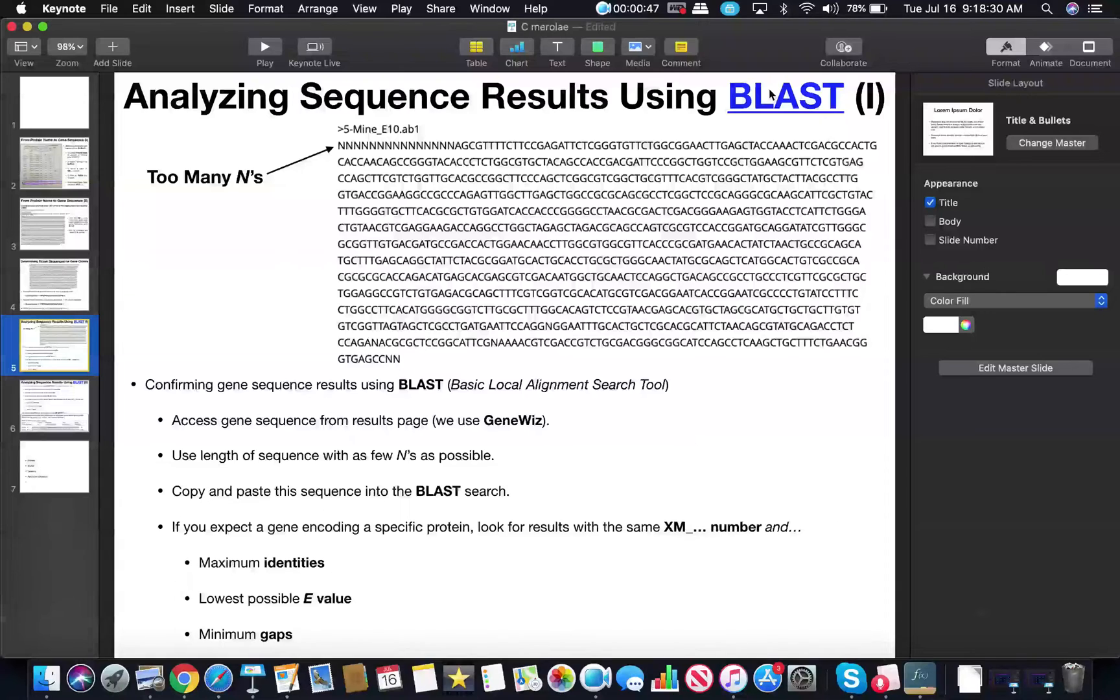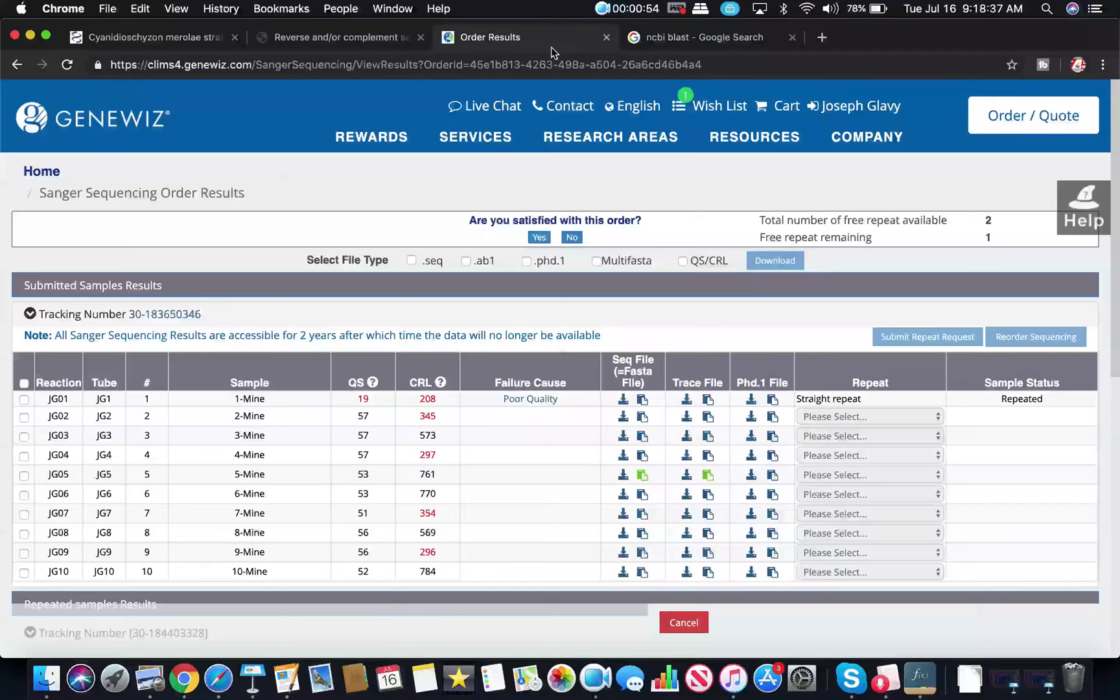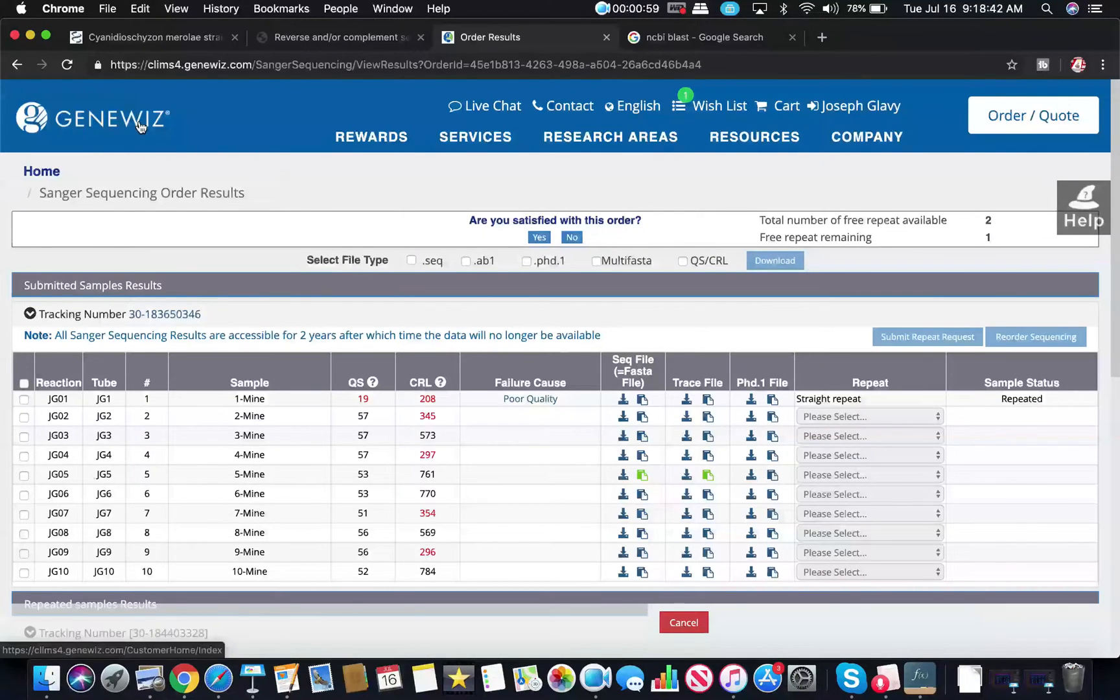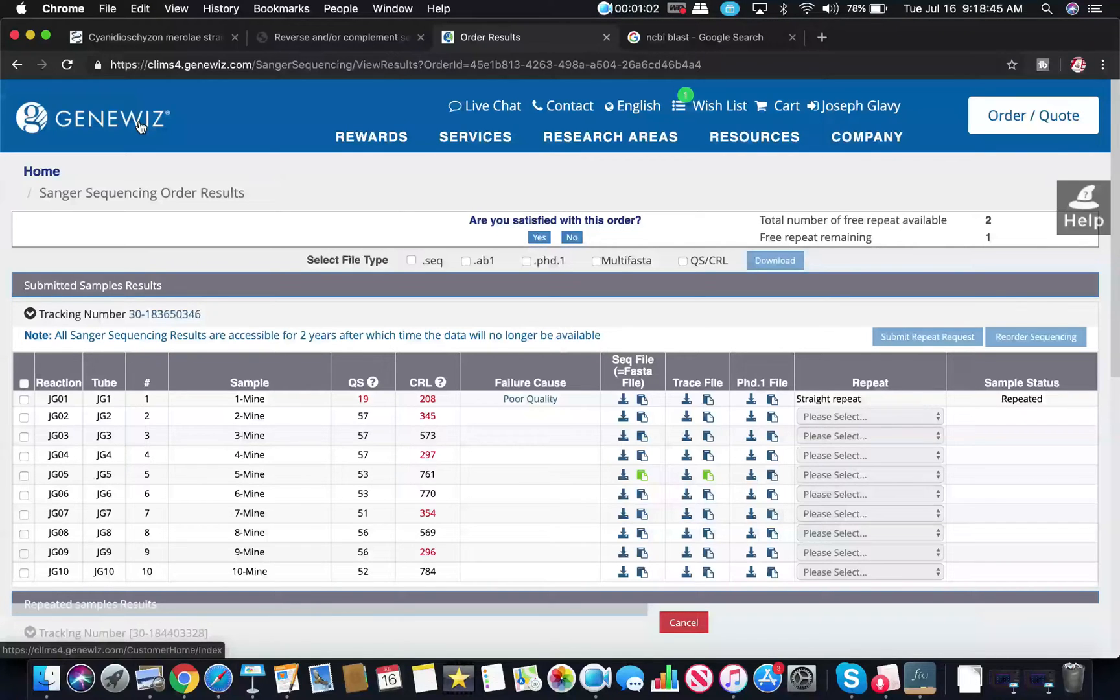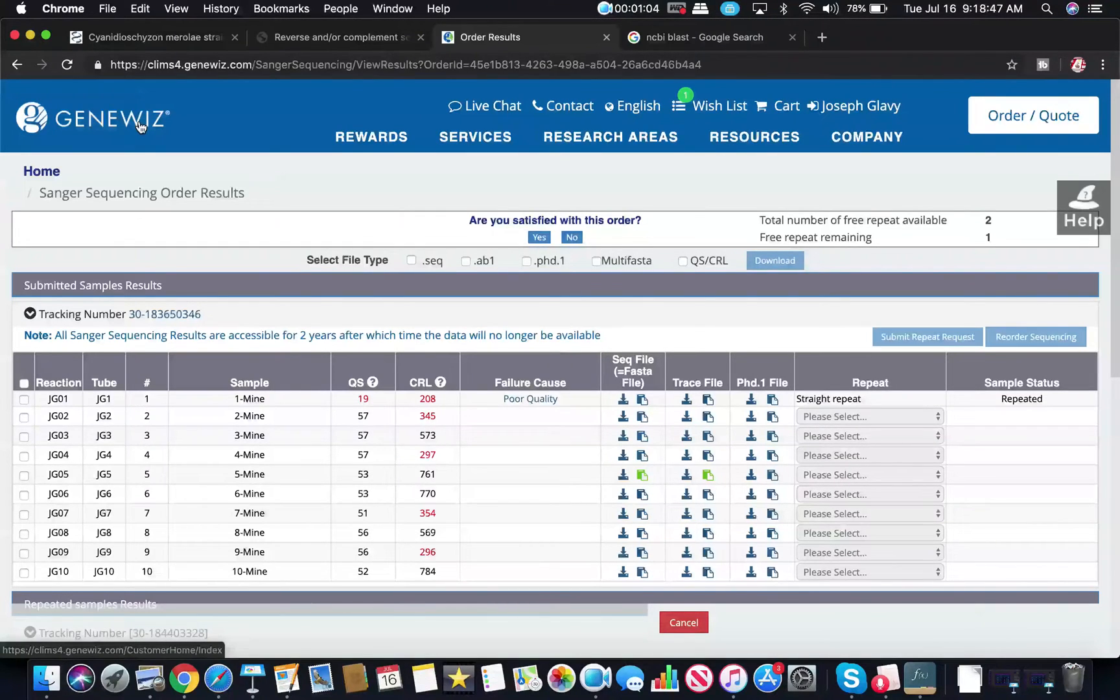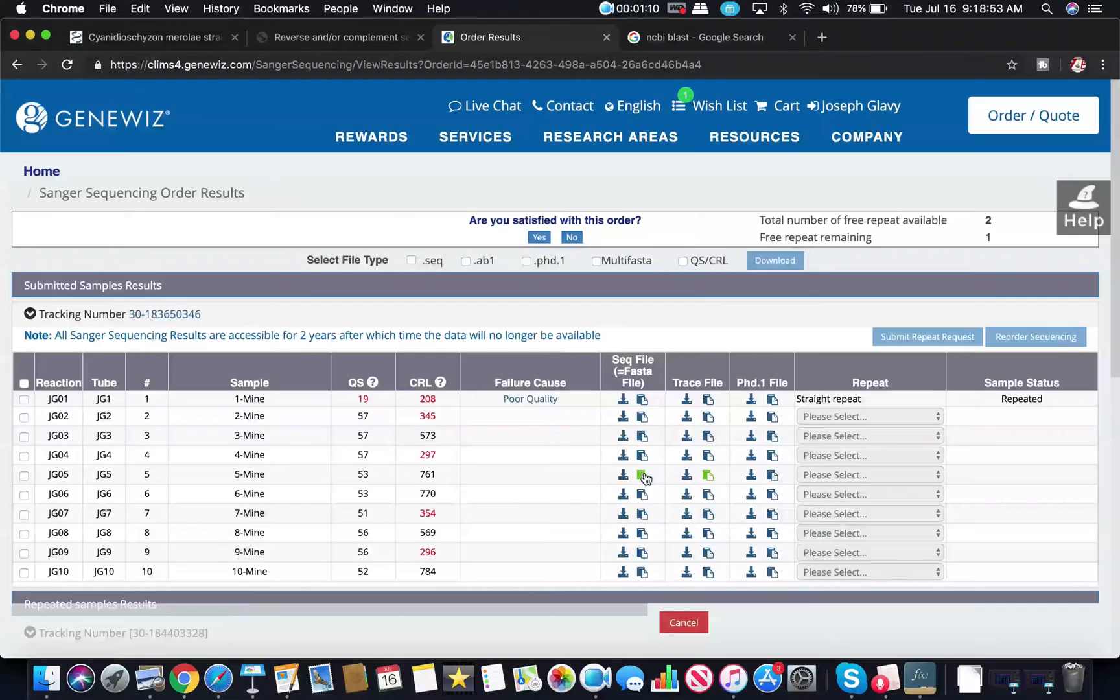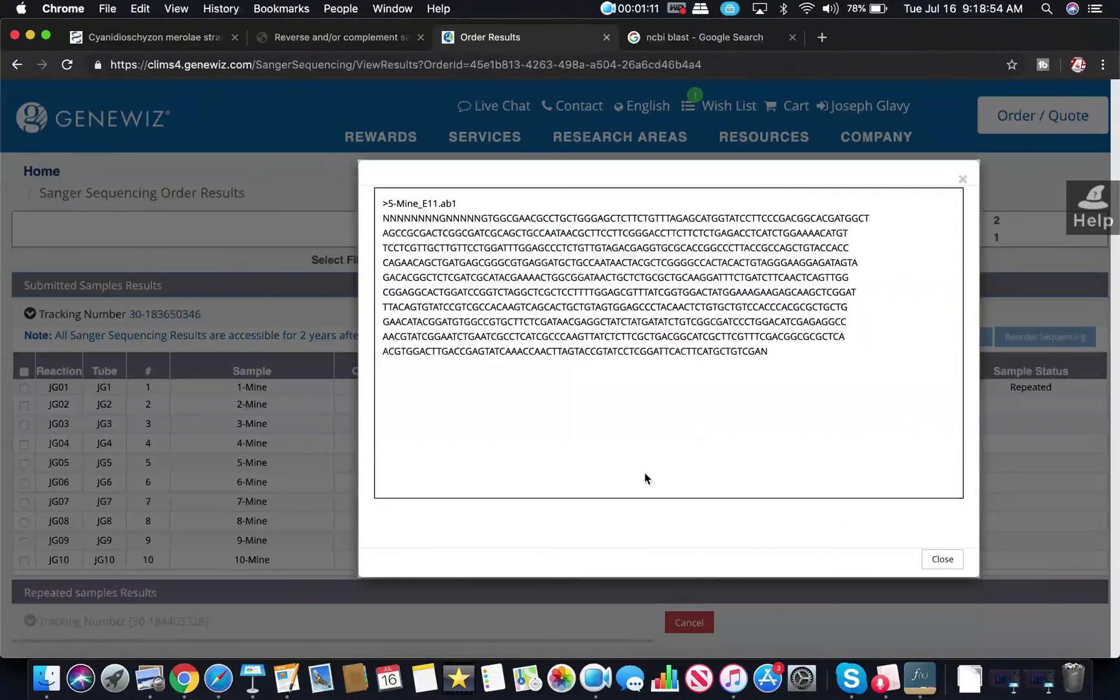Now you have to have your results of the gene sequence and where do you get those? Well everybody has a different company that they use. One very common one is GeneWiz. Regardless of which program you use, you're going to have sequence results. If you're using GeneWiz for example, you'll have a sequence file and you'll have a sequence of nucleotides that may look something like this.